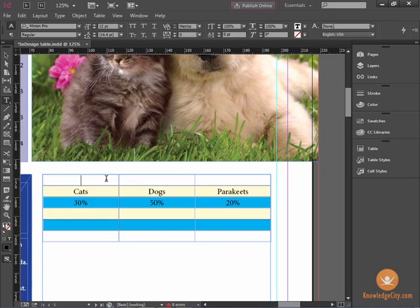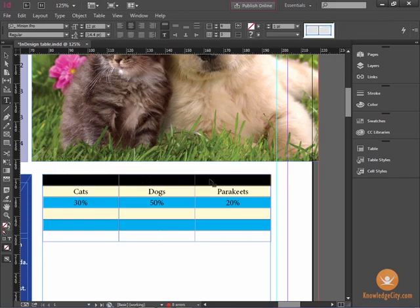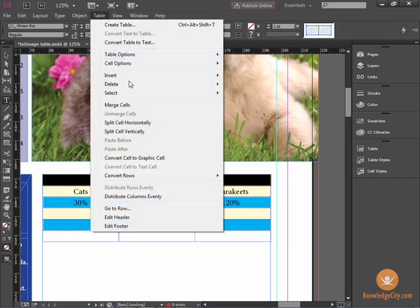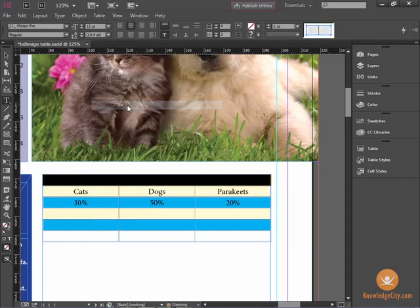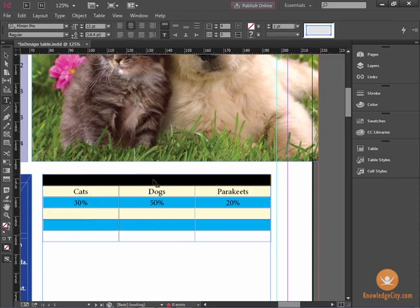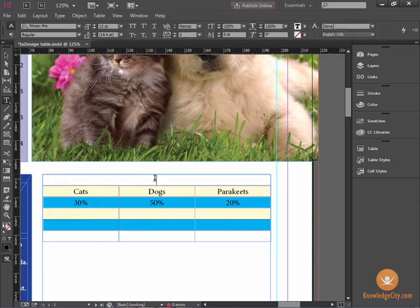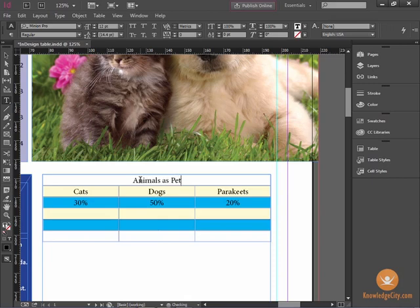So on the Header Rows, I'm going to choose Table and Merge Cells, and title it Animals as Pets in Percentages.